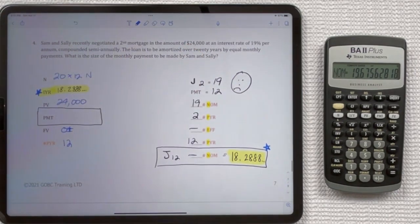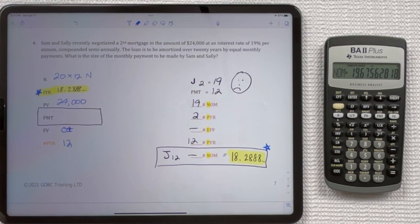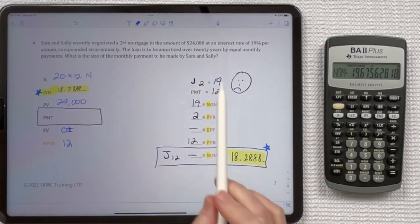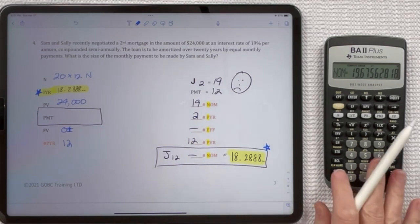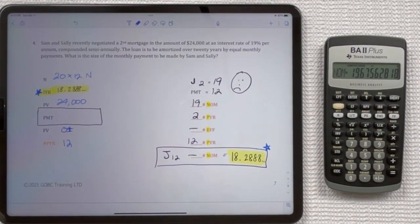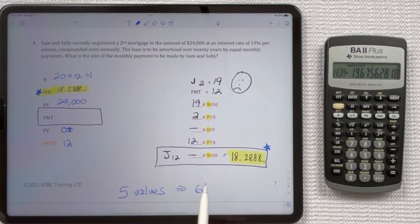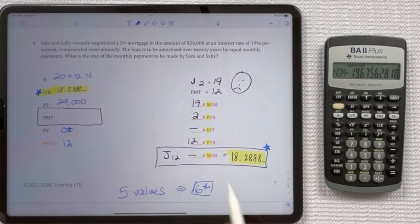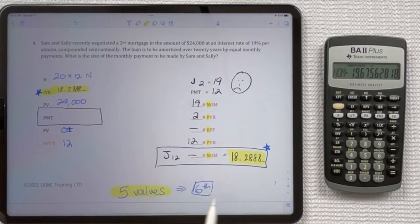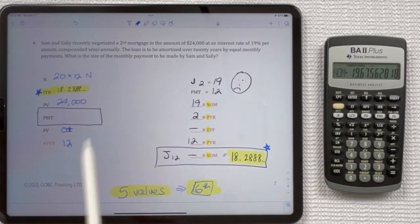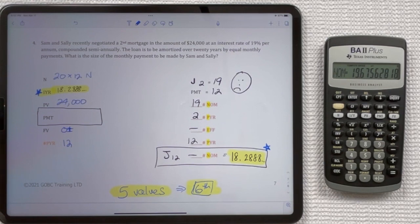Now let's incorporate that into the Sam and Sally question number 4. We are given an Impepin that we need to do to start. So instead of doing an Impepin we're going to do an I convert. It's a little bit different — on this calculator you can't cross things off because we always need to enter five values to get the sixth value that we're asking for. So we're always going to enter five, which means we don't cross things off. We don't cross off the IYR and PYR like we did with the HP calculator.